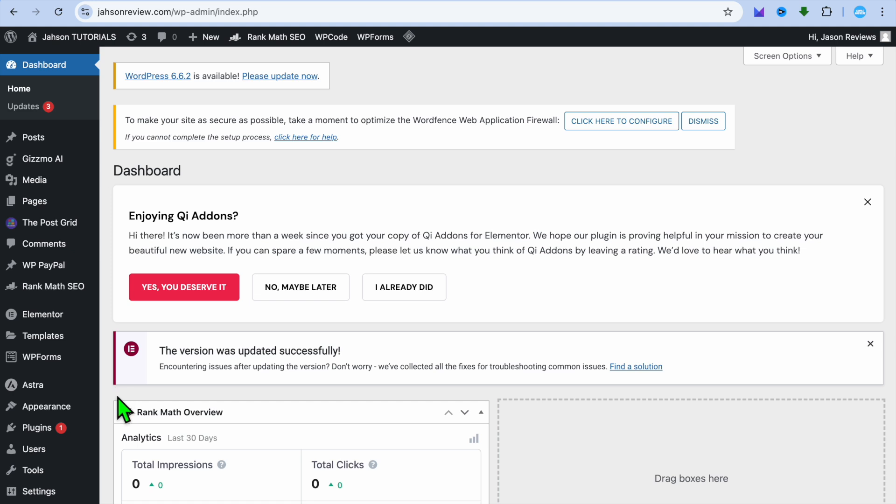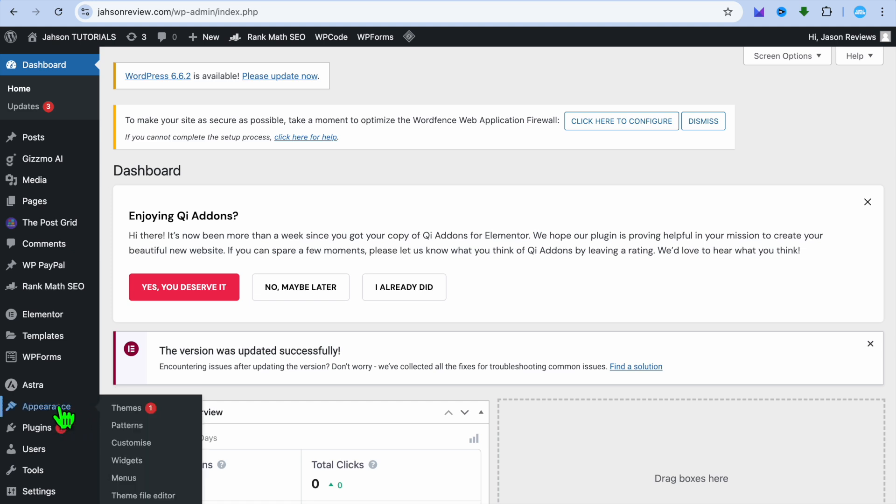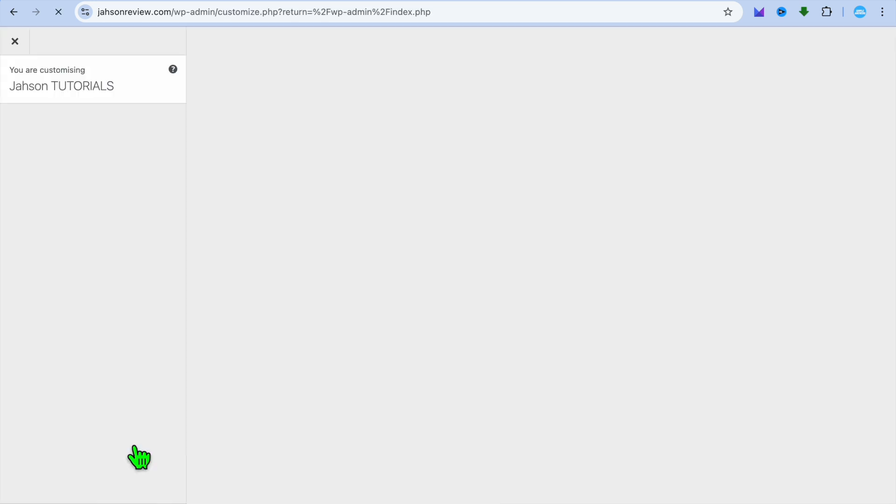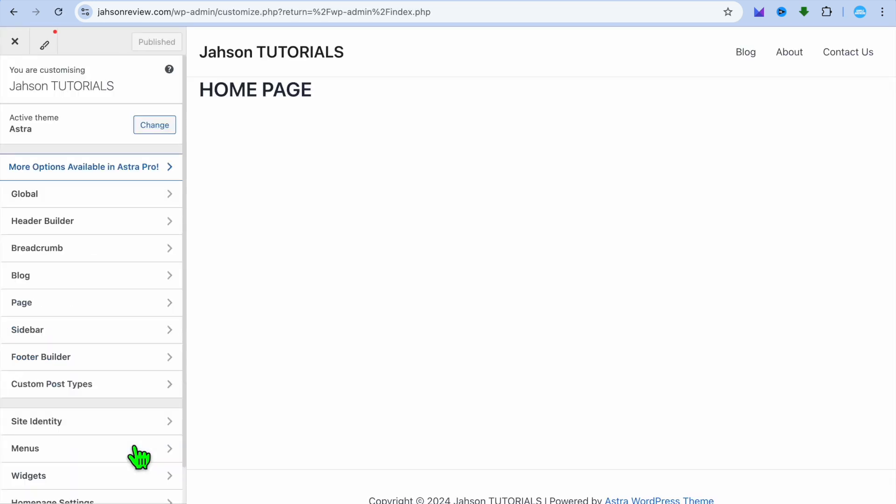Once you're on your admin page, you're going to go over to the left hand menu option and hover over Appearance. Then from there, you're going to tap on Customize. After selecting Customize, you'll be redirected to a new page.